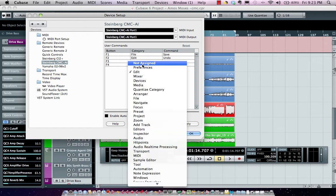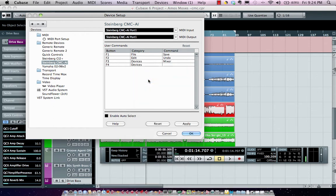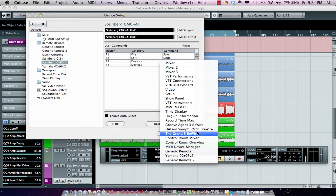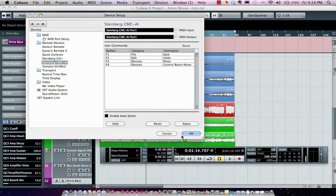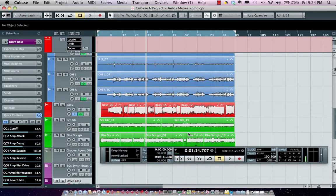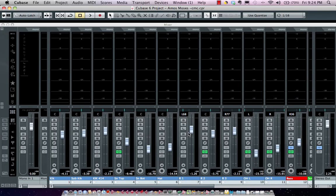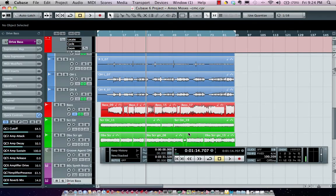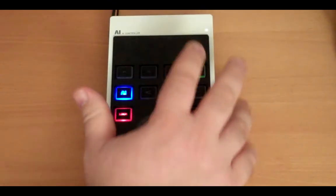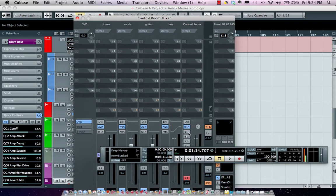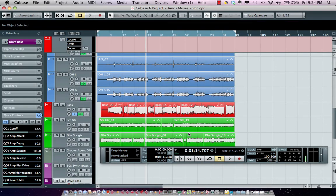If I wanted to change this to open up my control room, I can go to my devices and select control room mixer. I can go to F3, open up my mixer, hit it again to close it, hit F4, and that will be my control room. Any four user-assignable functions.